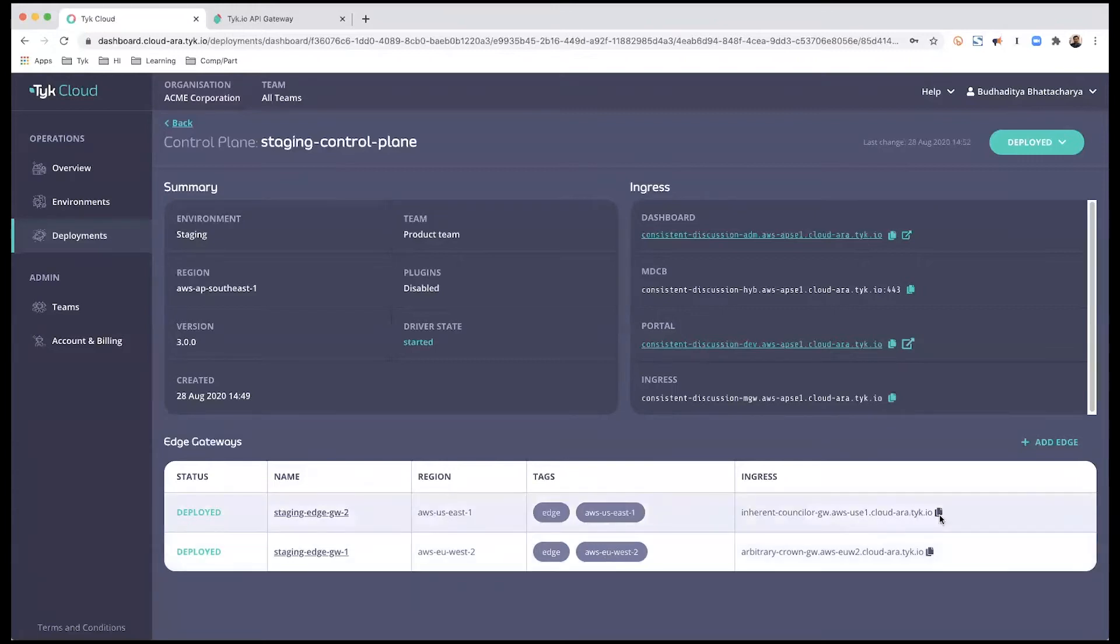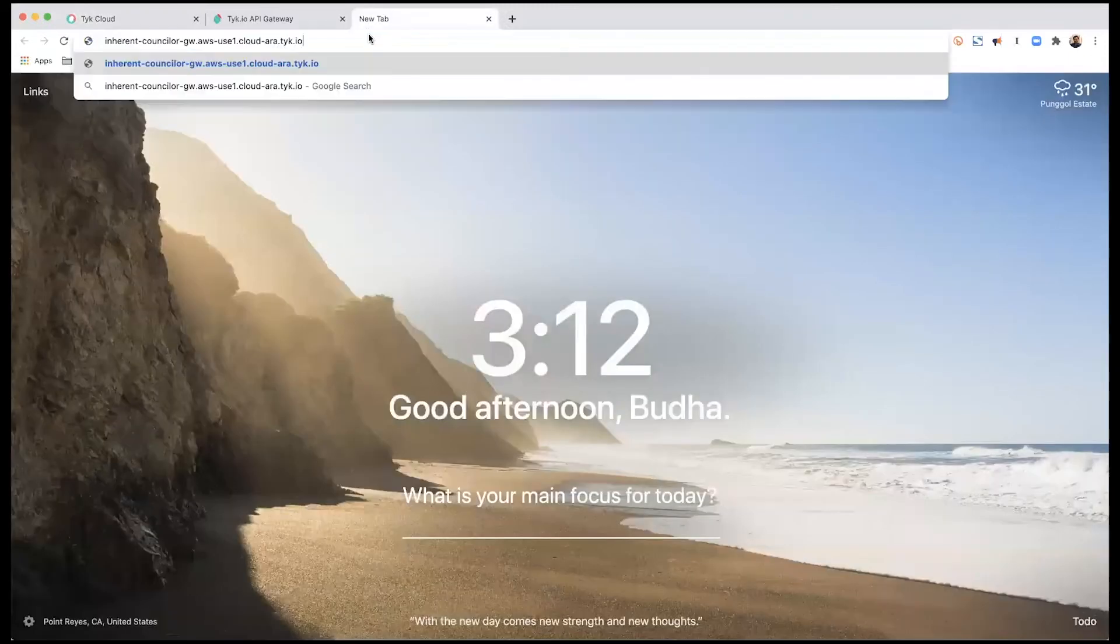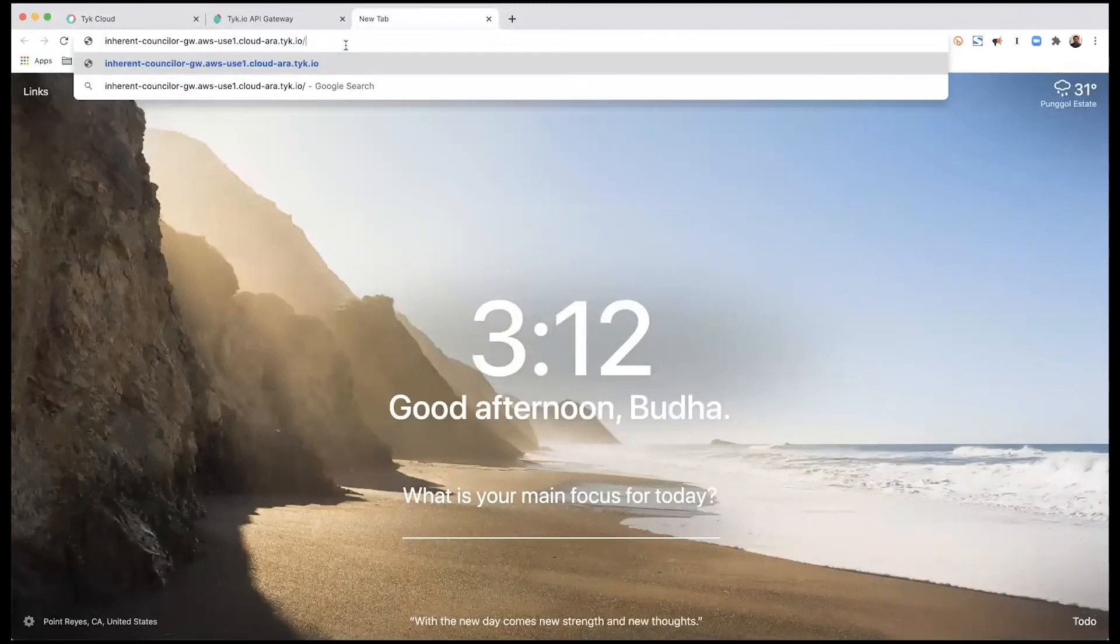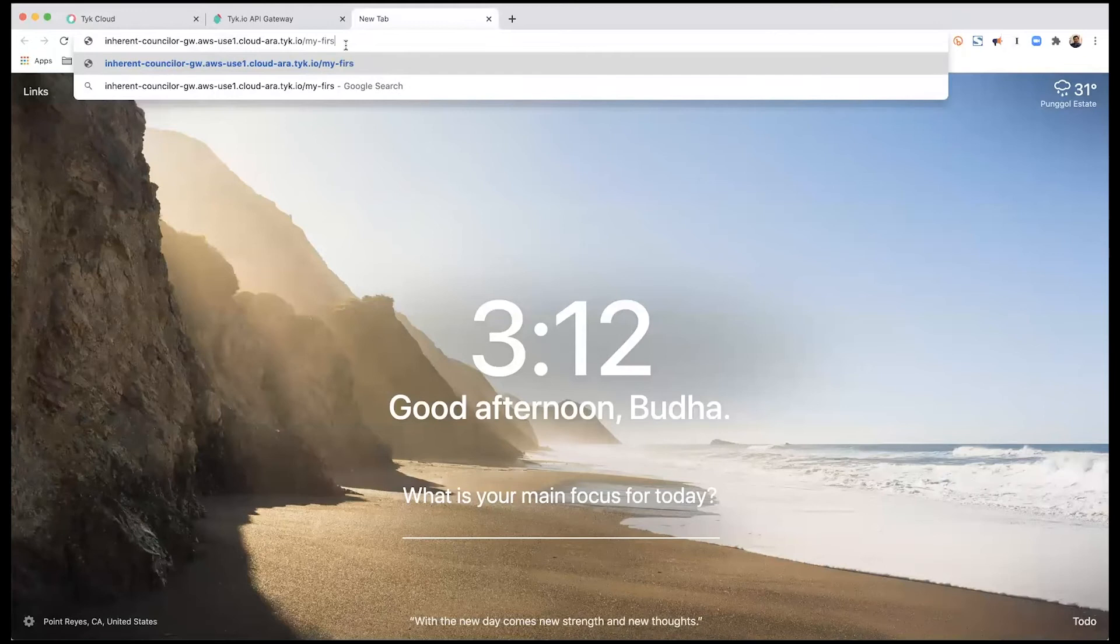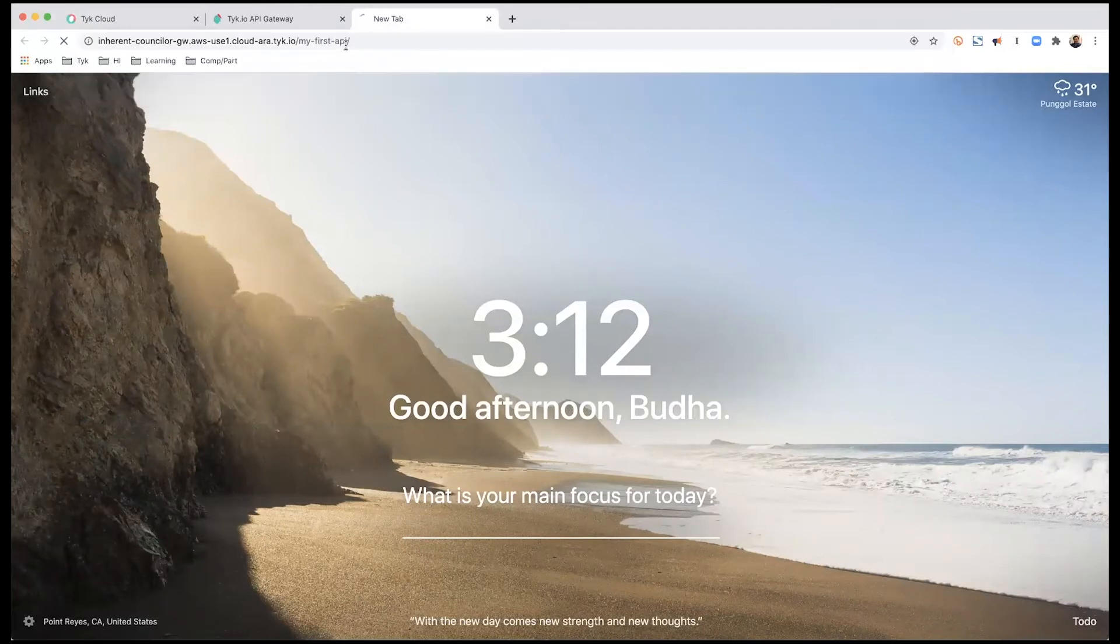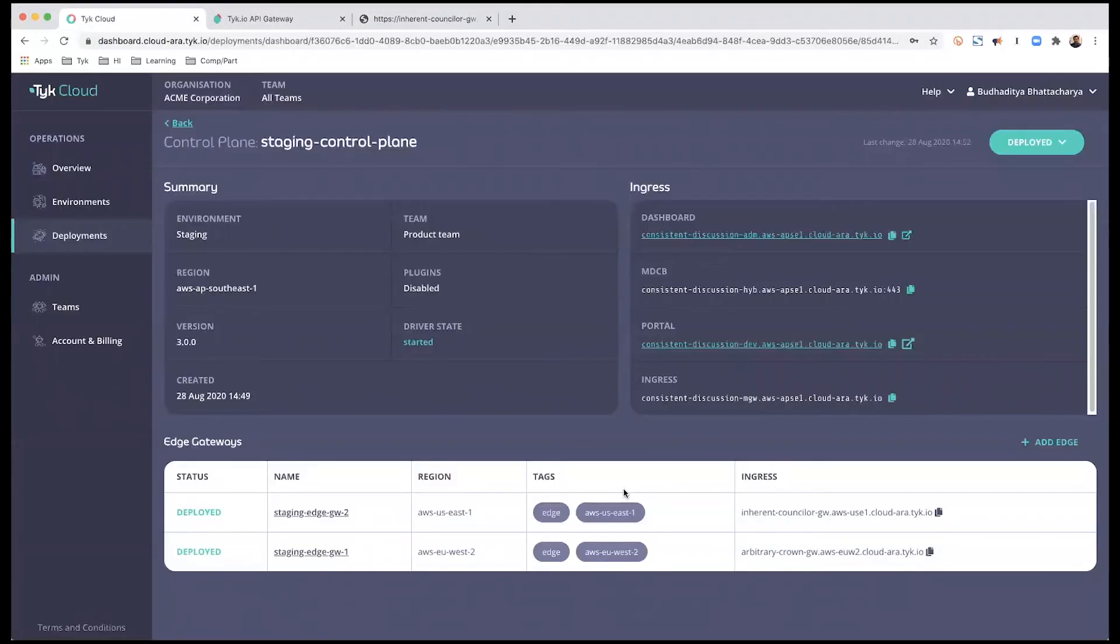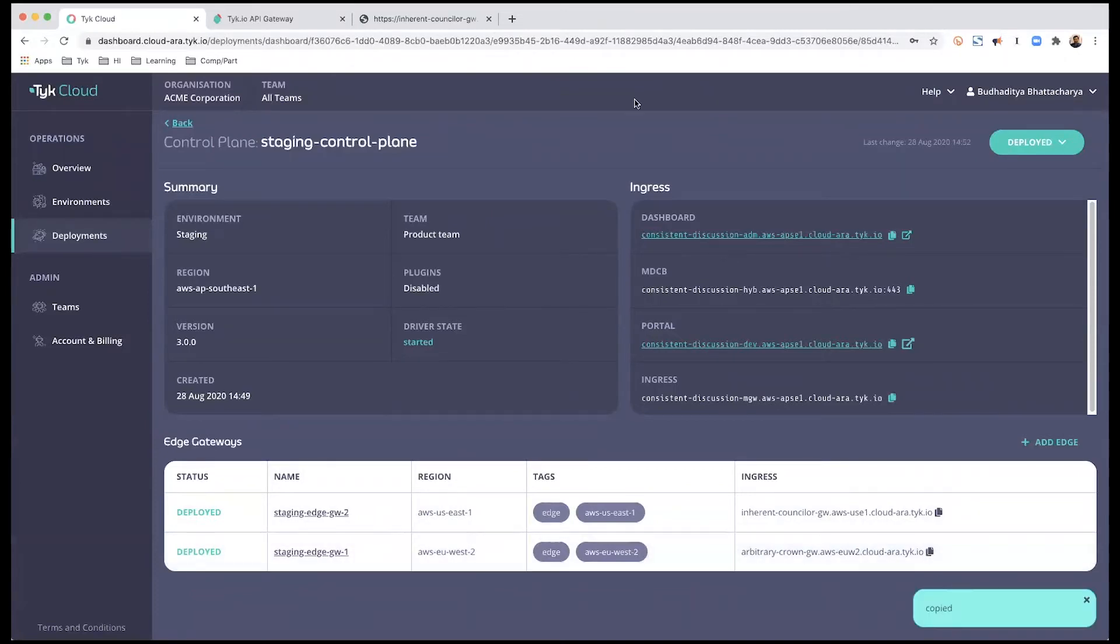So before we do that, let me just quickly copy this and open this up. I'm going to type in the endpoint, which currently will not give me any response because we have not added or connected the API endpoint here.